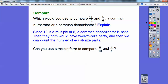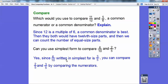Can you use simplest form to compare six-tenths and two-fifths? Simplest form means reducing — six-tenths and two-fifths can both be reduced by two. Six-tenths in simplest form is three-fifths, because six divided by two is three and ten divided by two is five. So you compare two-fifths and three-fifths by comparing the numerators, since they already have a common denominator. I hope that helps — see you in the next lesson. Take care.